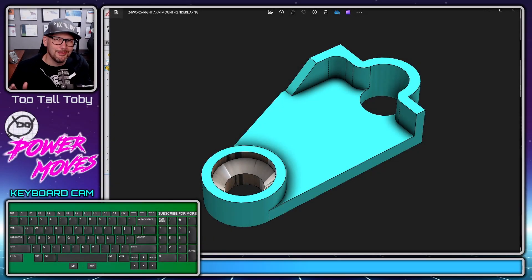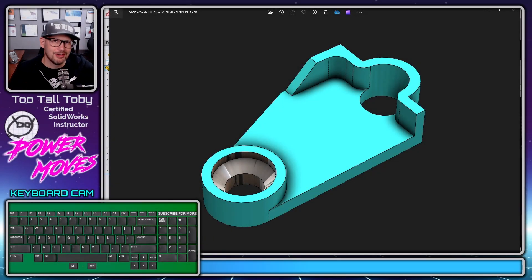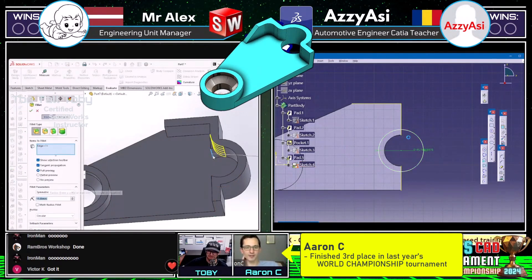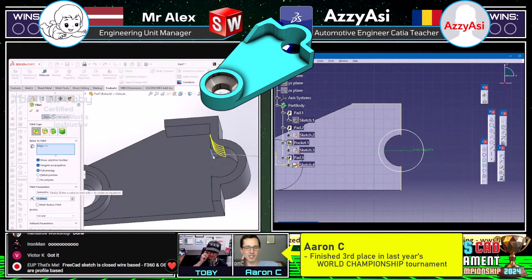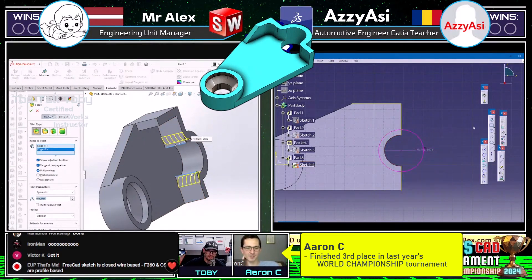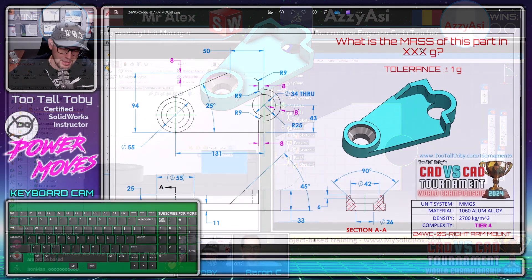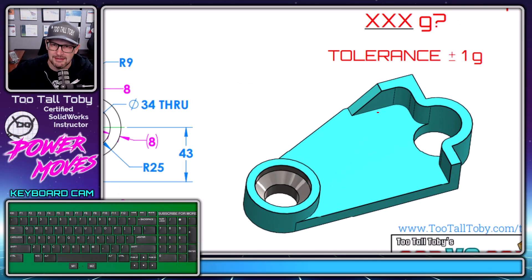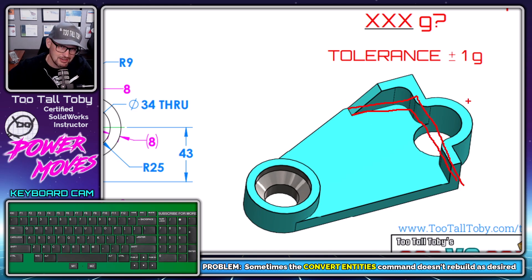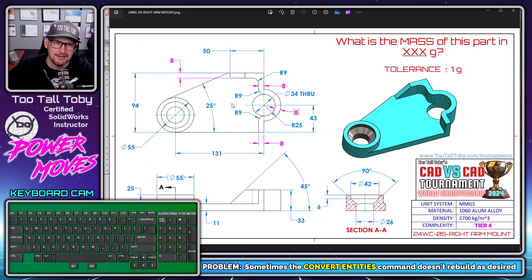Hey, what's up everybody, Too Tall Toby here. What we see on screen here is a model which was featured a few weeks ago in the Too Tall Toby CAD vs CAD World Championship of 3D CAD Speed Modeling Tournament. When this model came up, Aaron C. was doing co-commentary with me, and he and I got into a discussion about the convert entities command in SolidWorks — doing this back wall and maybe doing a convert entities command from the existing edges, talking about some of the pros and cons.